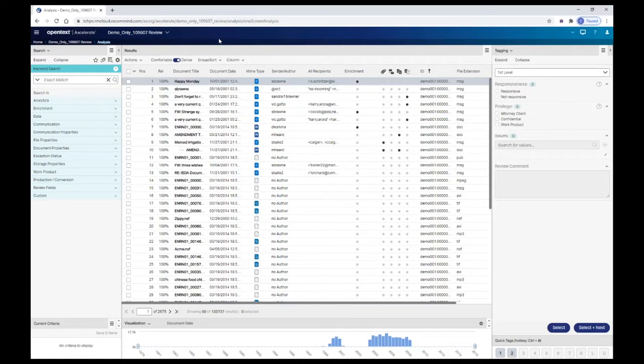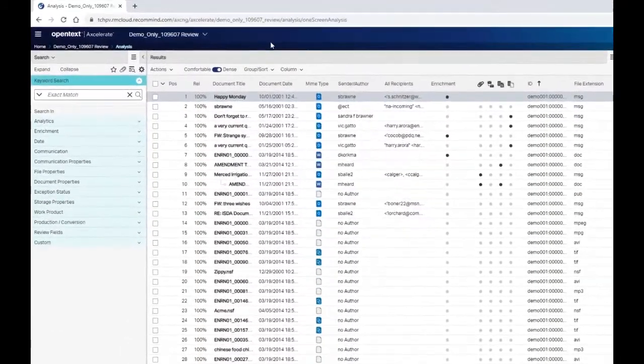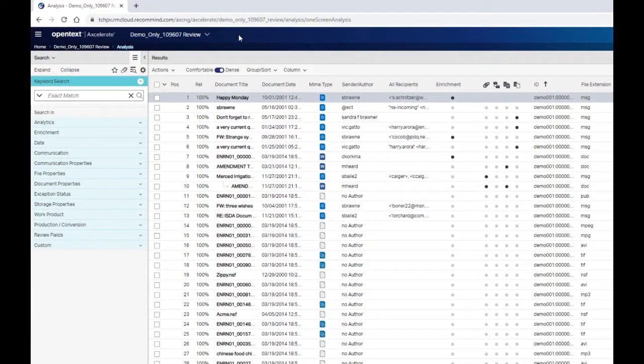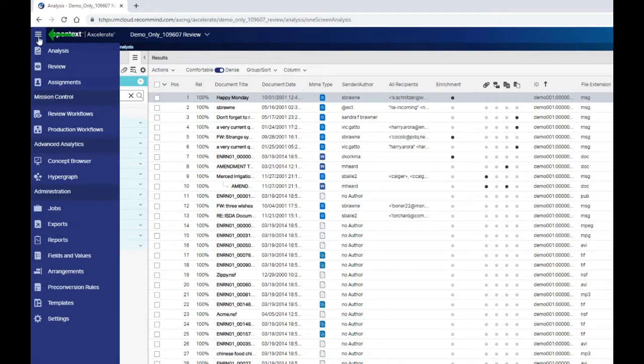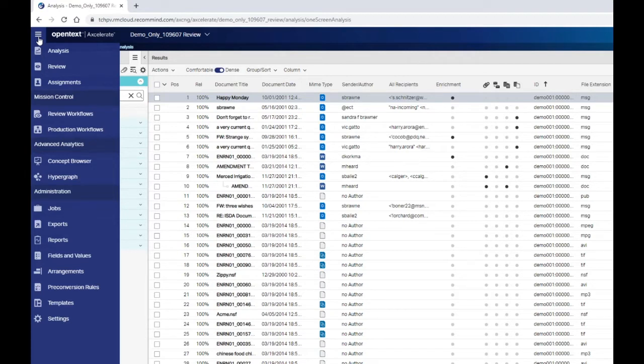The Analysis page is the main page to browse and analyze documents that have been published to a matter. To switch to a different page, use the Pages menu located in the upper left-hand corner of the screen. The pages to which you have access are dependent on your user role in Accelerate. This lesson focuses on the Analysis page.